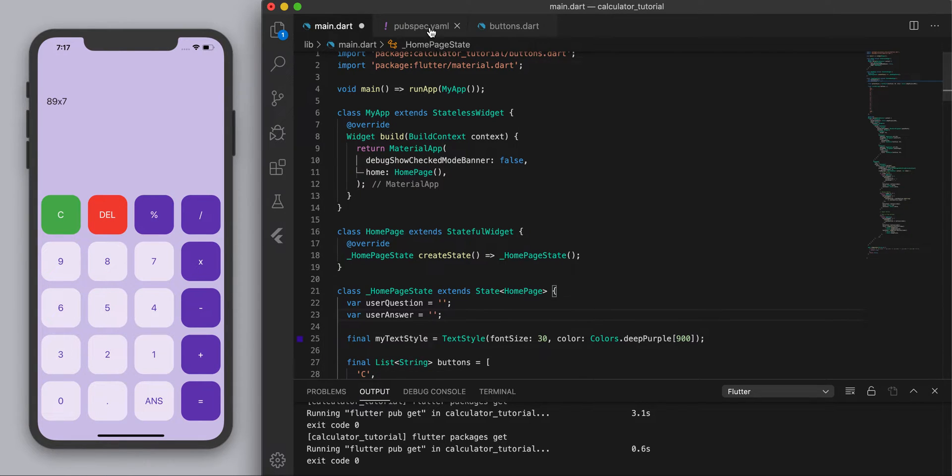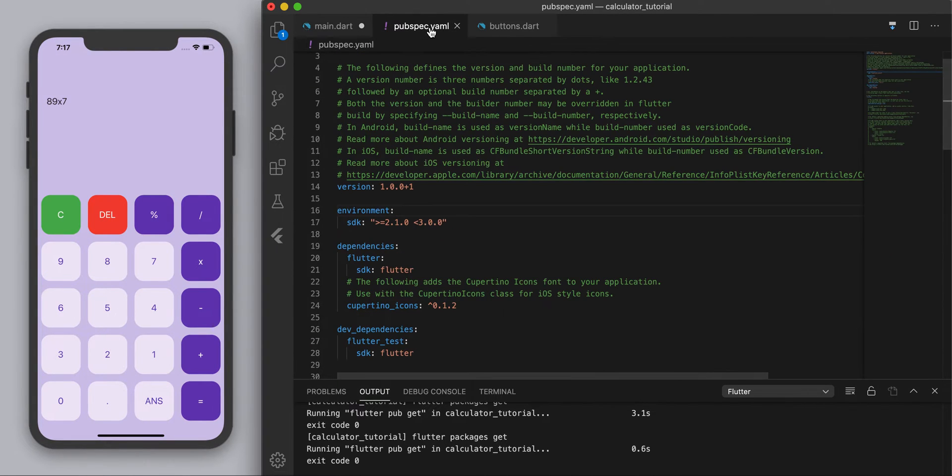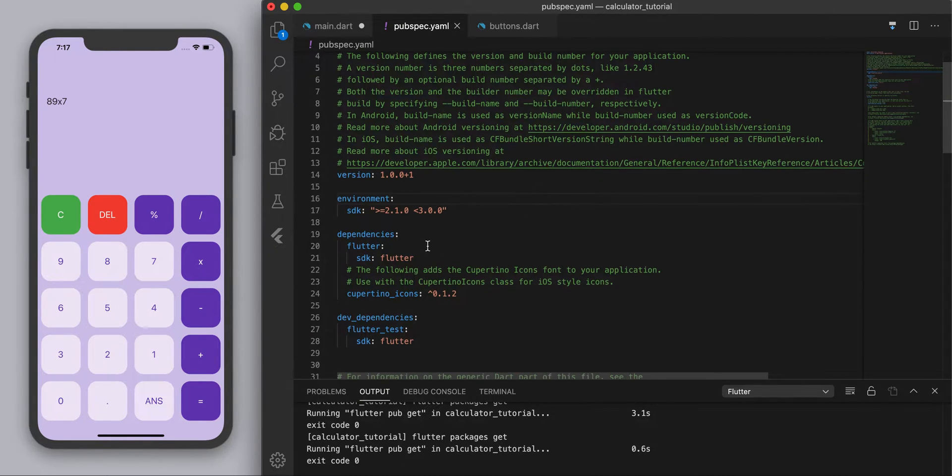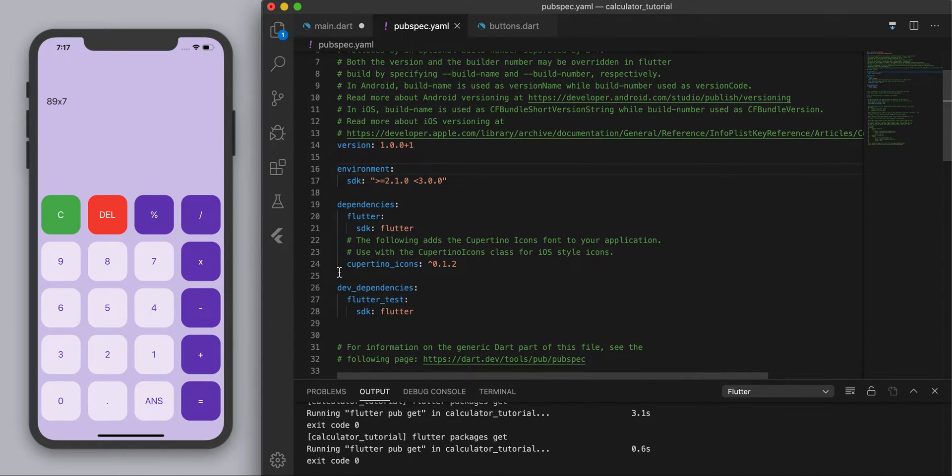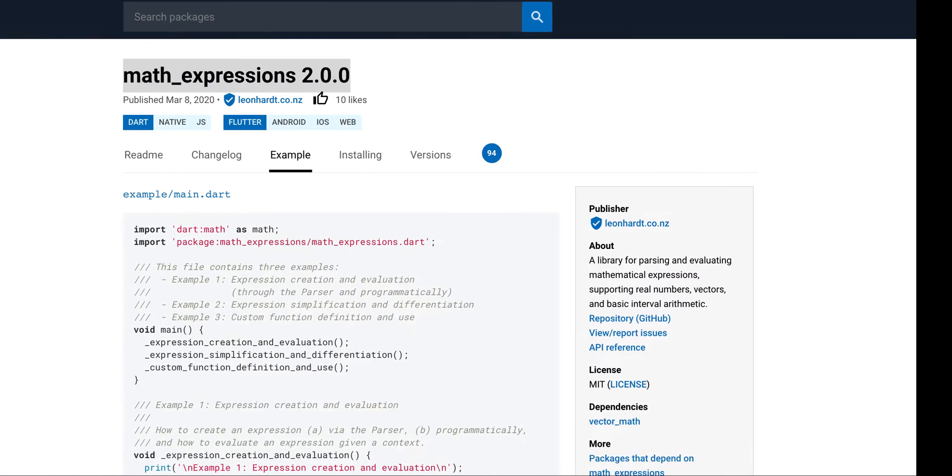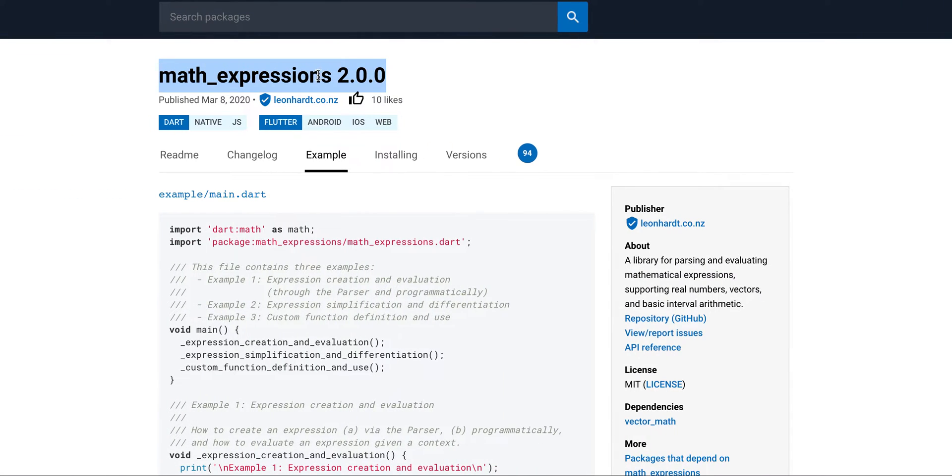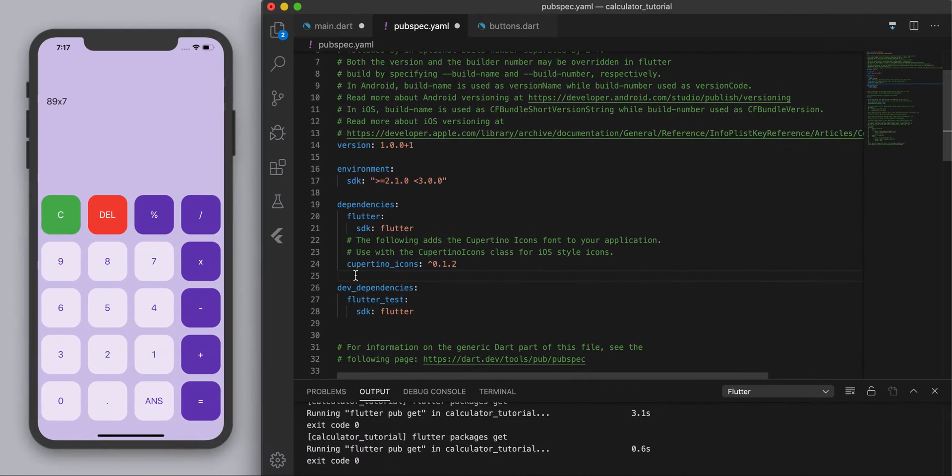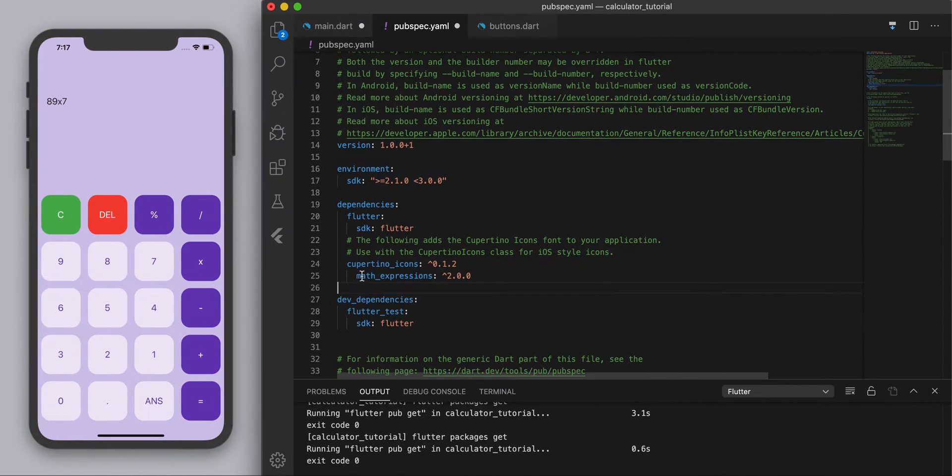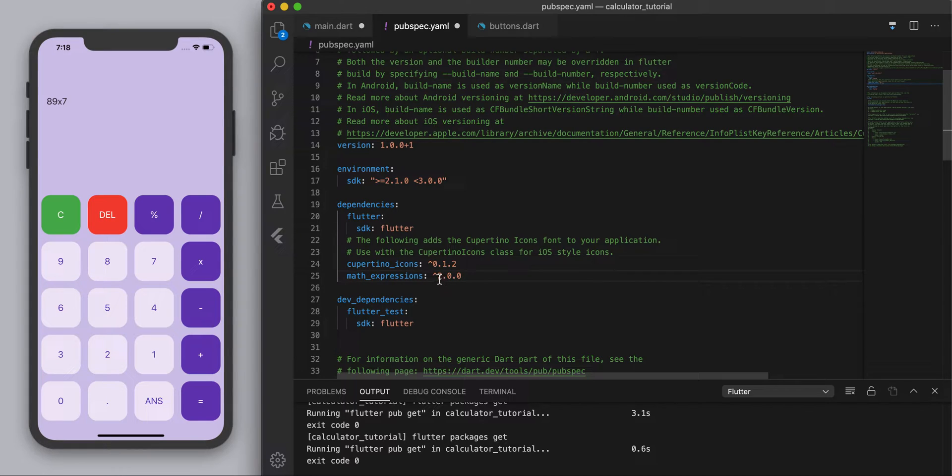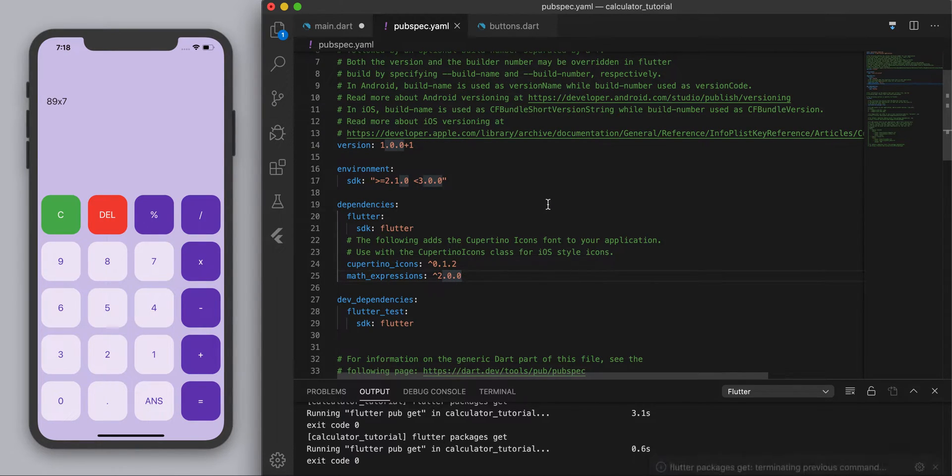So the first thing we're going to need to do is go to your pubspec.yaml and in the dependencies we're going to add this package. So I'm just going to copy that in. So we're going to have this version number and let's save this.